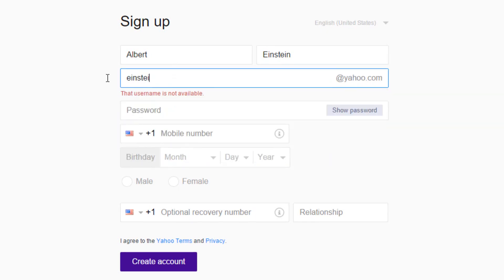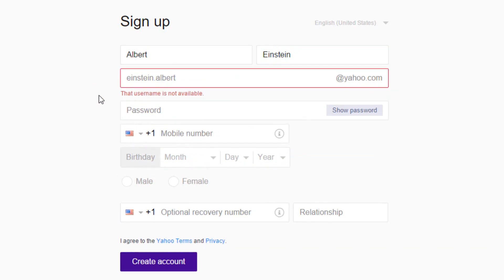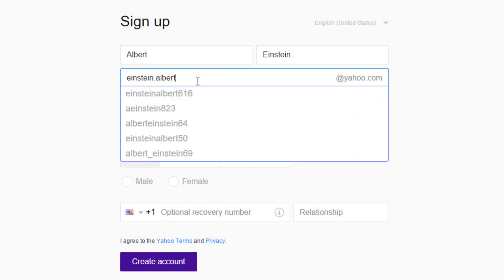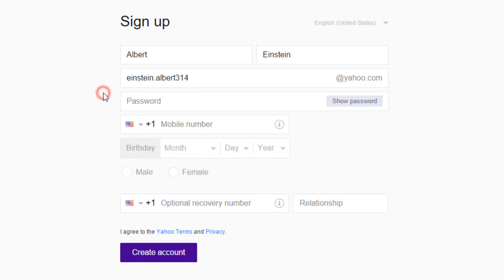Such as Einstein period Albert. If the username you have entered is not available, you can improvise it with numbers. It looks like the username Einstein period Albert 314 is available.